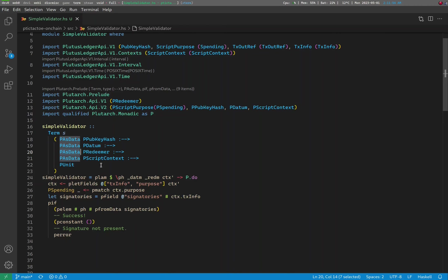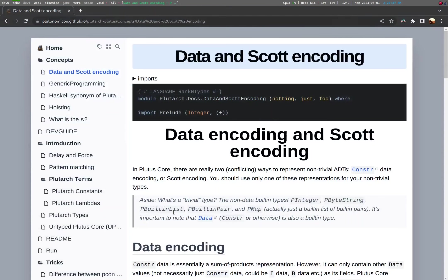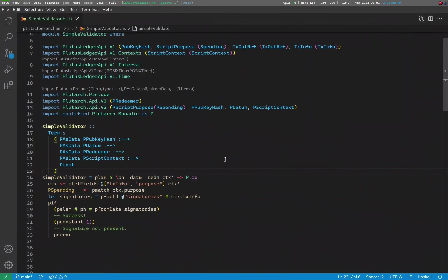You'll notice the types of these arguments here. They all say PAsData as a prefix. What is this? Well, in Plutus Core, the same data types can be represented using different encodings, and they often are by convention. Plutarch makes these encodings very explicit. This allows for more efficiency because you have more fine-grained handling of data, and there are no implicit conversions between all these different encodings hidden under a mass pile of abstractions. Indeed, such conversions can be very costly. A thorough description on these different encodings and how to handle them can be found in the Plutarch Guide under the Data and Scott Encoding section.